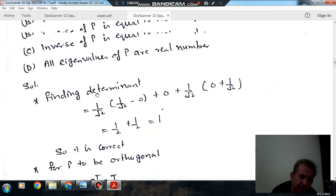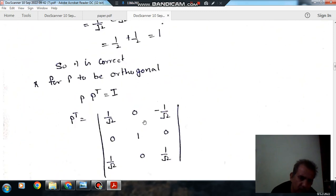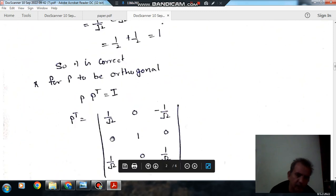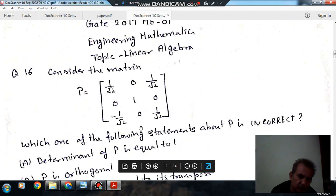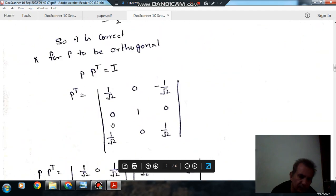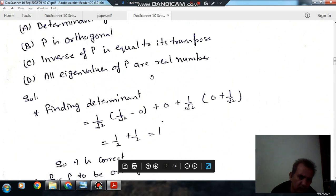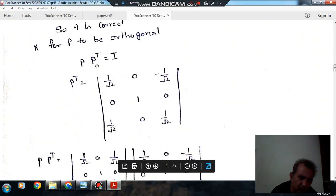As P is this matrix, Pᵀ will be: first row 1/√2, 0, -1/√2; second row 0, 1, 0; third row 1/√2, 0, 1/√2. That is the transpose of the matrix.